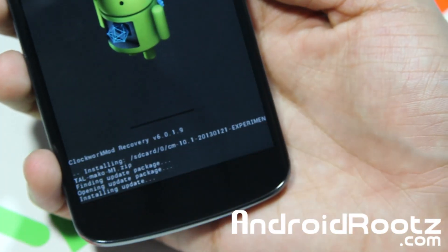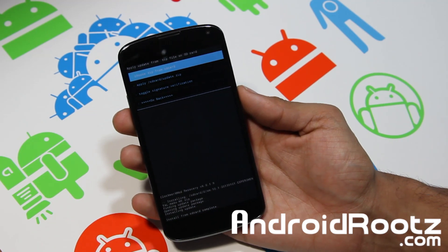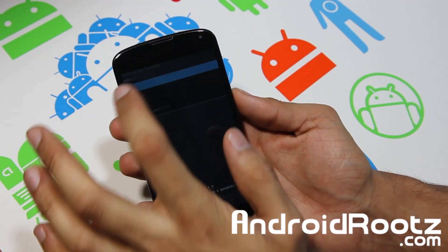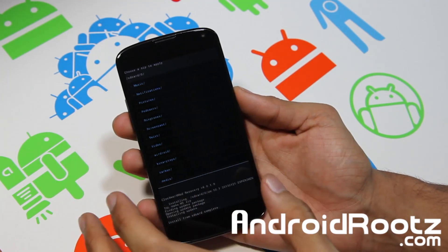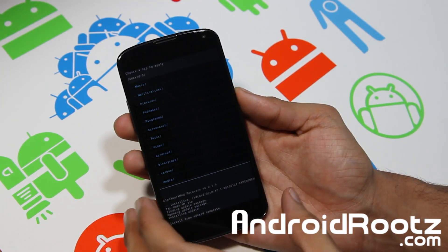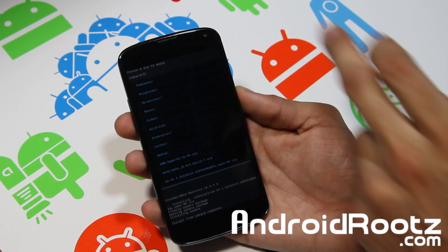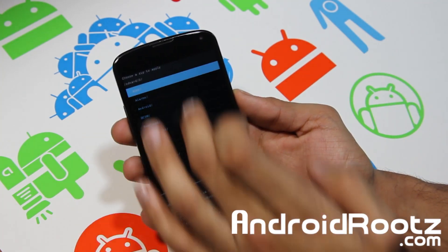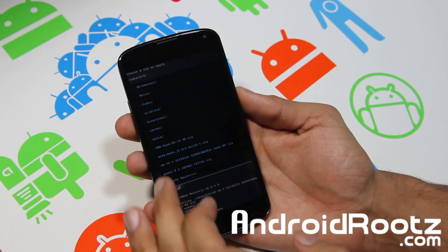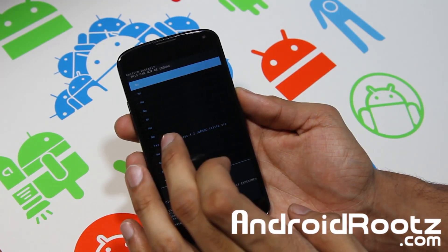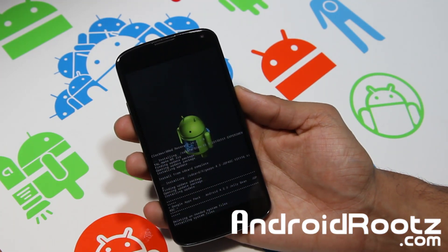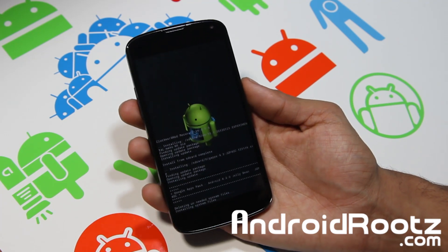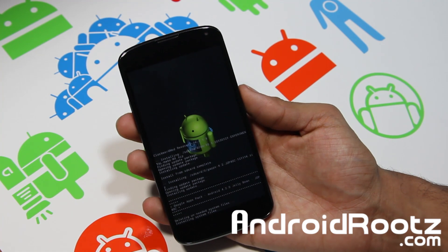It will take about 2 minutes. Ok, that is complete. Go back to 'choose zip from SD card,' go back to the same folder, and find GApps if your ROM requires it — which most likely it will. Tap on GApps and select yes. It's going to install your Gmail, Google Play Store, Google Talk, and all the other good stuff. This will take another minute or two.